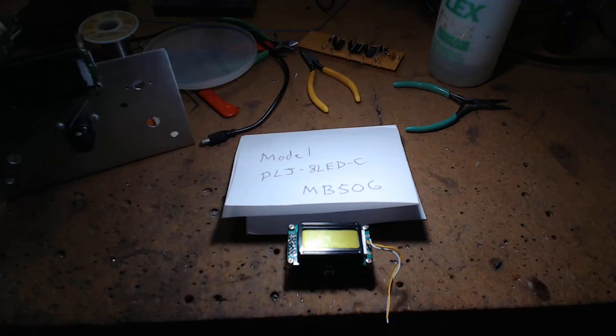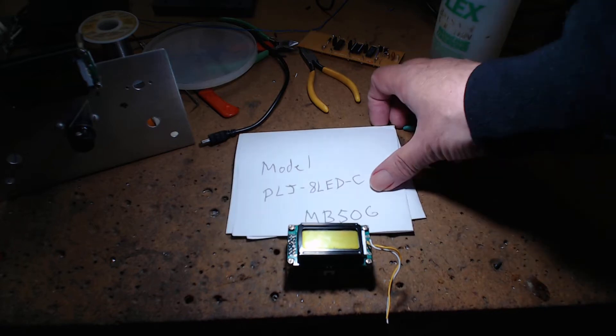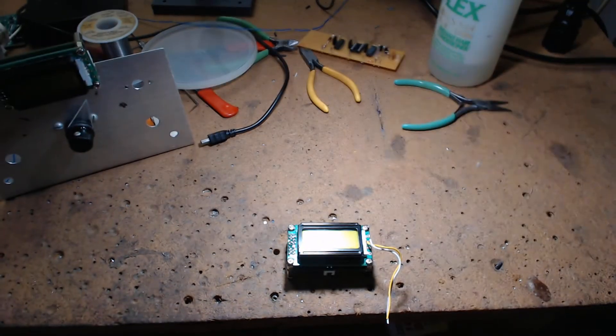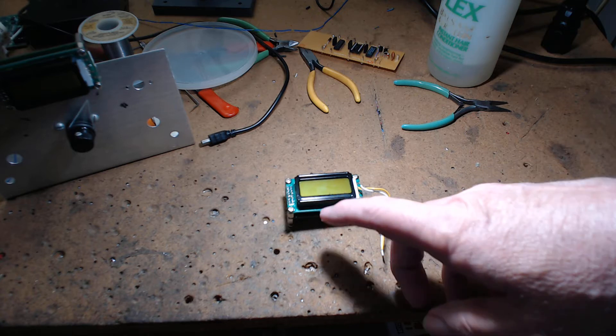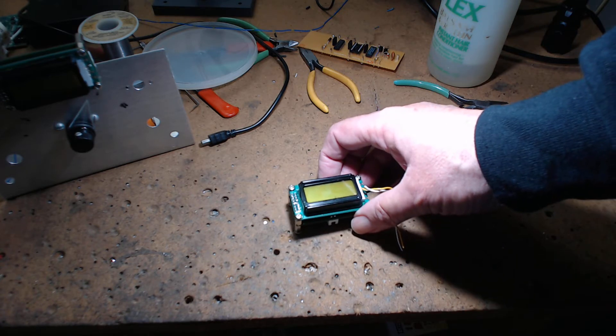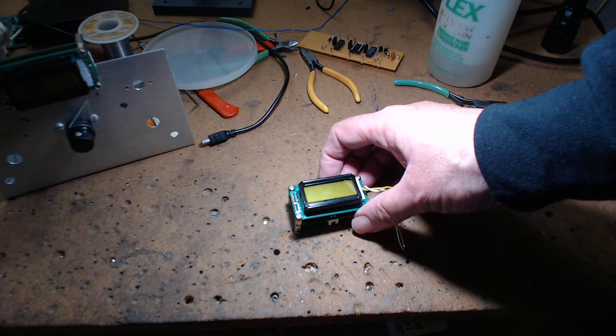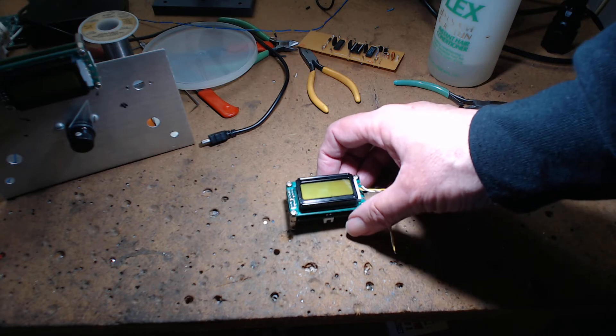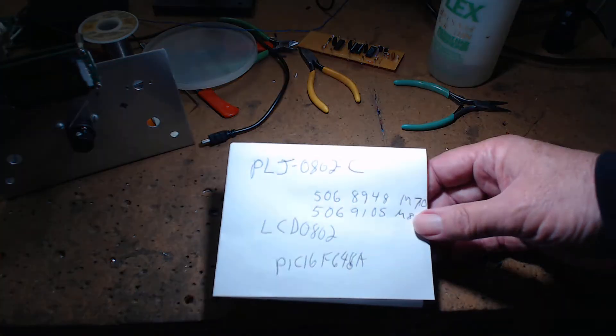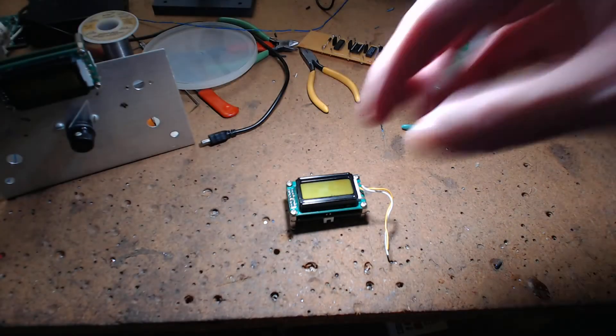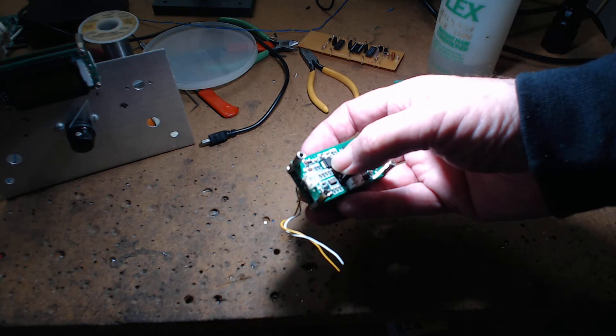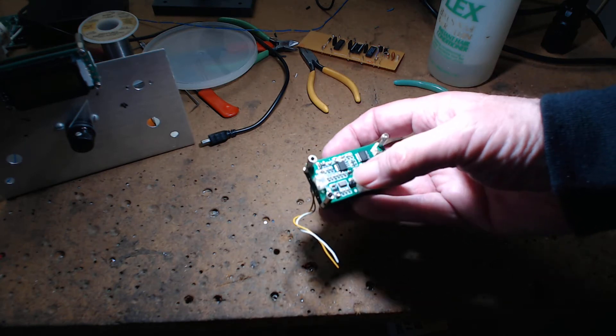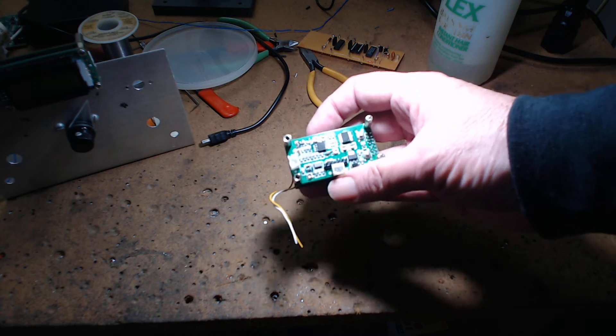All right, yesterday I did a video on this frequency counter. Everybody's selling it. It's a PLJ0802-C. There's the information as I'm gathering it. If you look on the back of this thing, you're going to see a chip that says 506 on it, and you can't get the schematic for this.